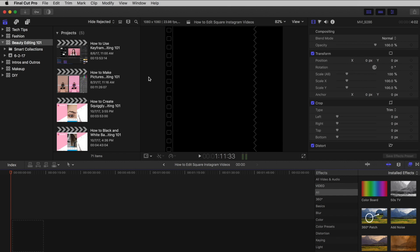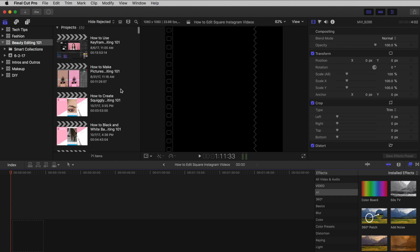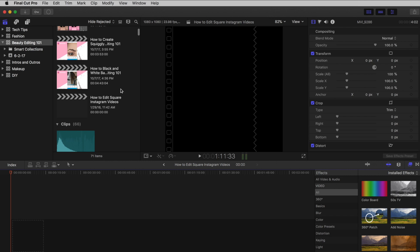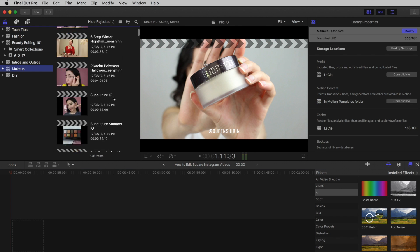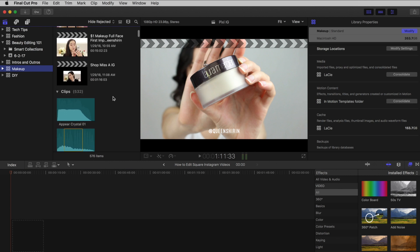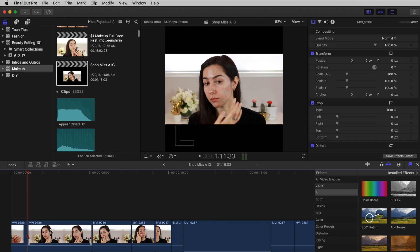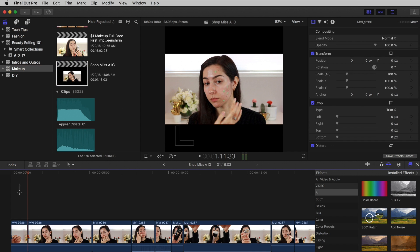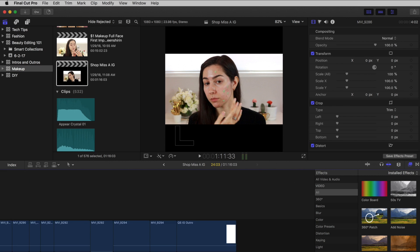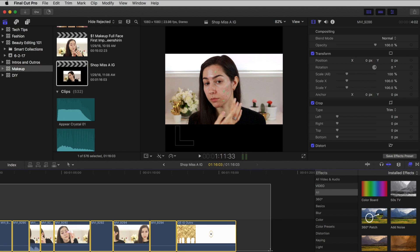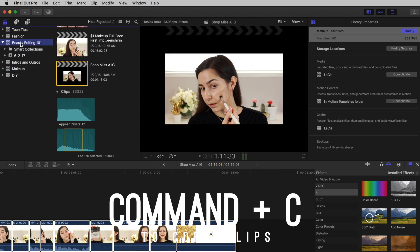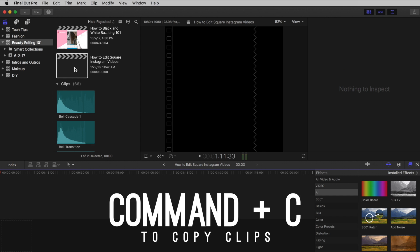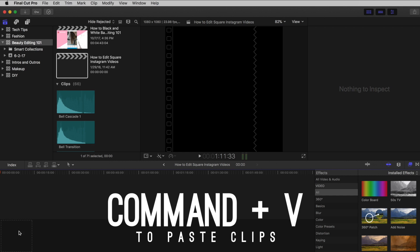Now it's time to insert some clips. You can either import new clips or use clips you've already imported. I'm going to use some pre-selected clips from one of my YouTube videos that I want to make into an Instagram video. To copy and paste the clips to my new project, I'm going to highlight all the clips to select them, then press Command-C, go back to my new project, then press Command-V.